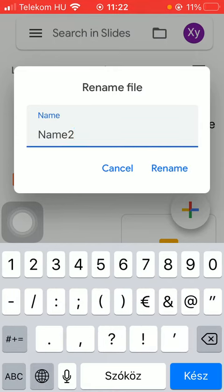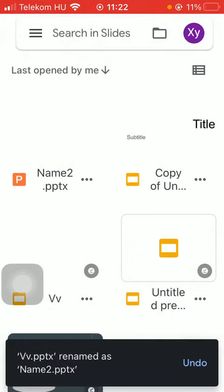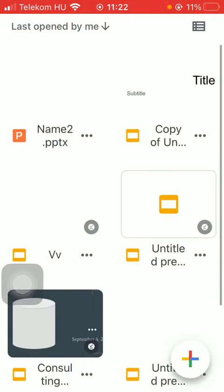Then, if you're done with the typing, tap on the rename button. So now, as you can see, you have renamed your file.